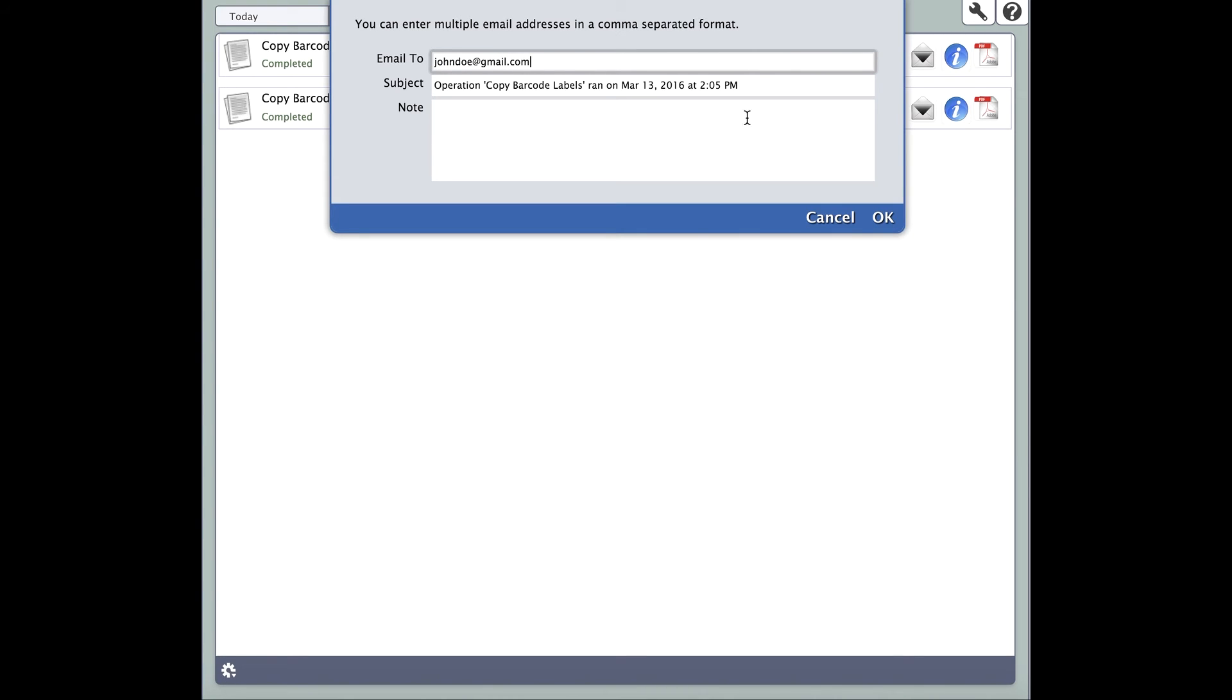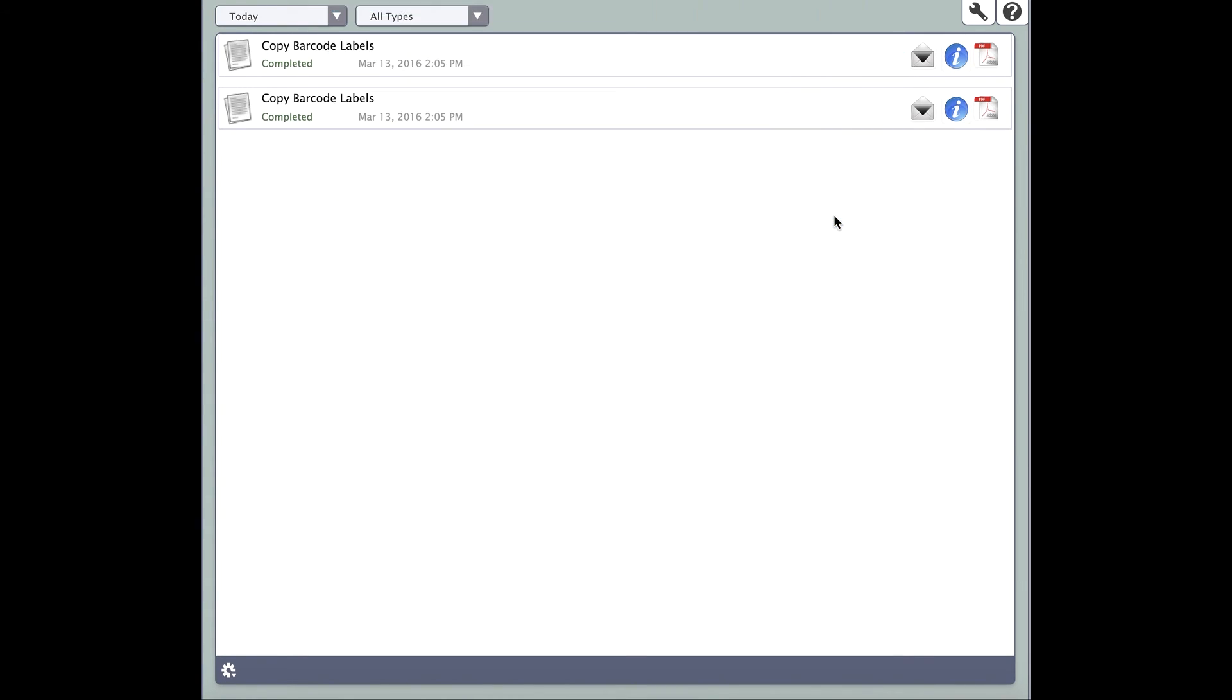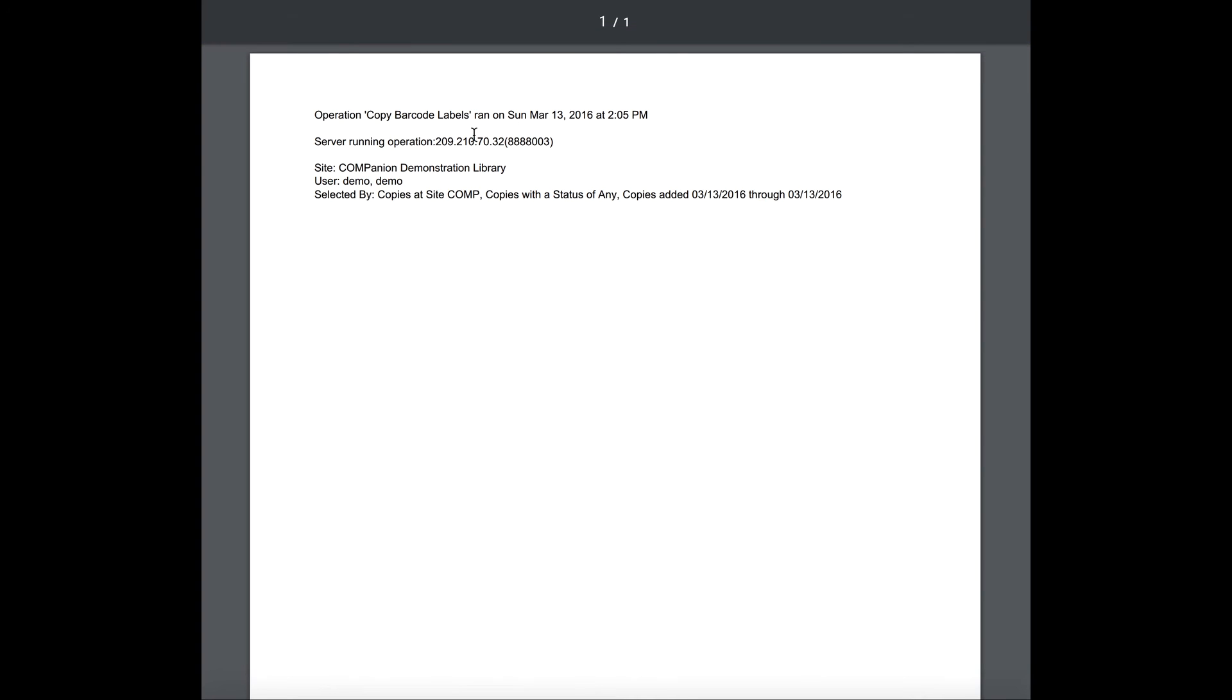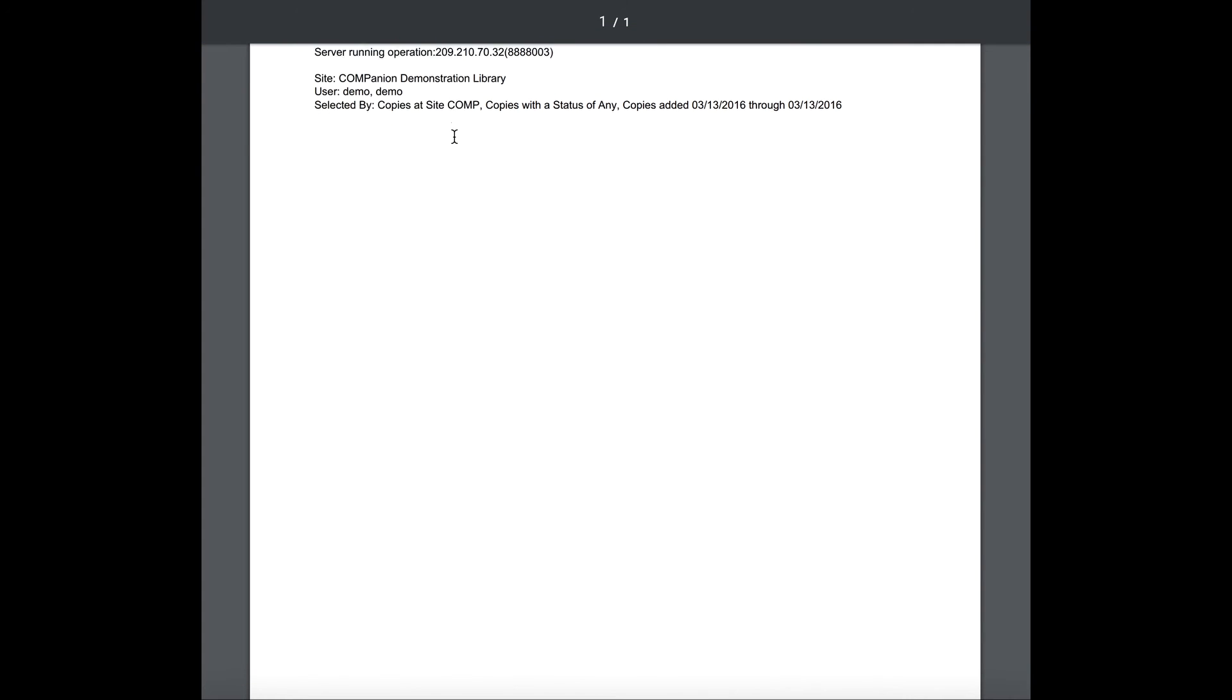The second icon is the Operation Information Summary. This gives you basic statistical information regarding your report. However, it does not give you the report itself.